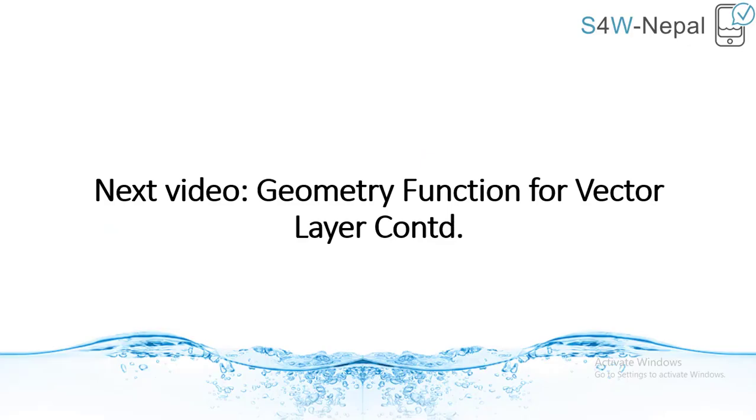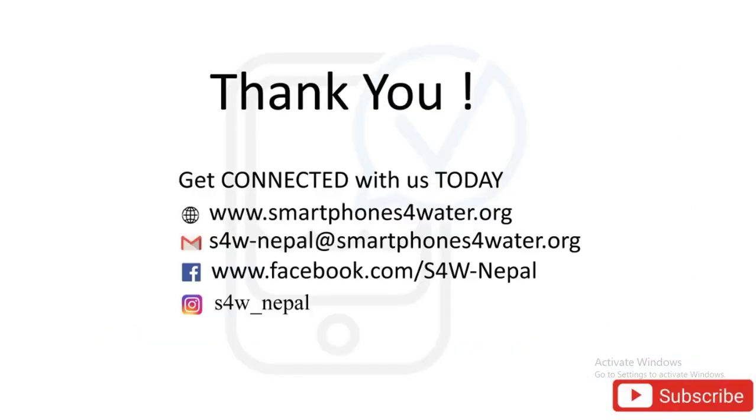That's all for this video. In our next video, we will be continuing the remaining geometry functions for the vector layer. Thank you for watching. You can get connected to our email ID, Facebook page, Instagram ID and please don't forget to like and subscribe. Thank you.